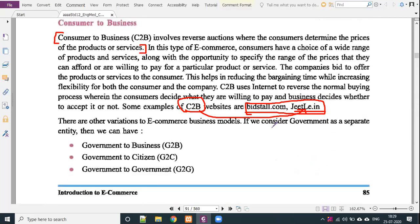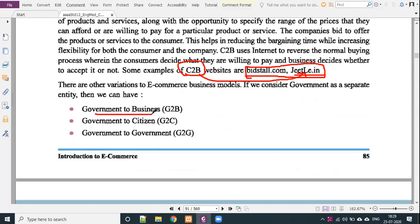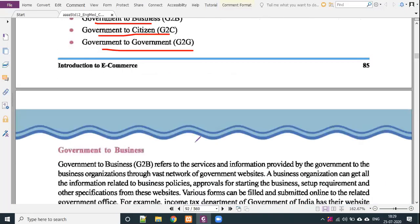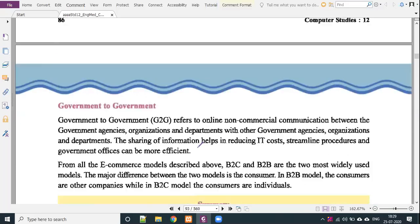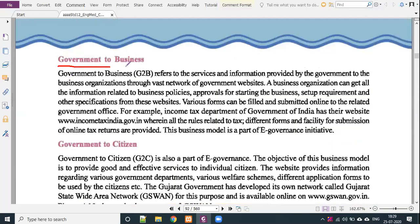These are the main models. There are also government-based models: government to business (G2B), government to citizen (G2C), and government to government (G2G). Government to business refers to the services and information provided by the government to business organizations through a vast network of government websites. GST filing is one kind of G2B. Business organizations can get information related to business policy, approval for starting a business, setup requirements, and other specifications from government websites.